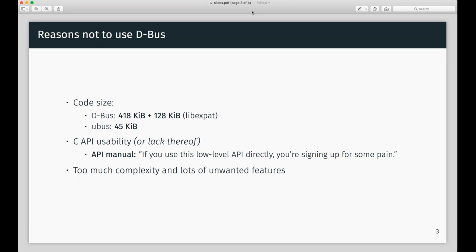The more important factor was the usability of the C API, or lack thereof. The documentation of the C API literally says "if you use this low-level API directly, you're signing up for some pain," which is not very encouraging if you actually want developers to pick it up. I found in basically every single daemon that uses the D-Bus API huge amounts of boilerplate code — really a lot of code for very simple functionality. D-Bus was pretty much the opposite of what I needed. For the desktop world this is mostly fine because almost nobody uses the C API — people use the glib API or Python bindings. But for our purposes the C API really matters because we cannot bear the cost of these extra language implementations.